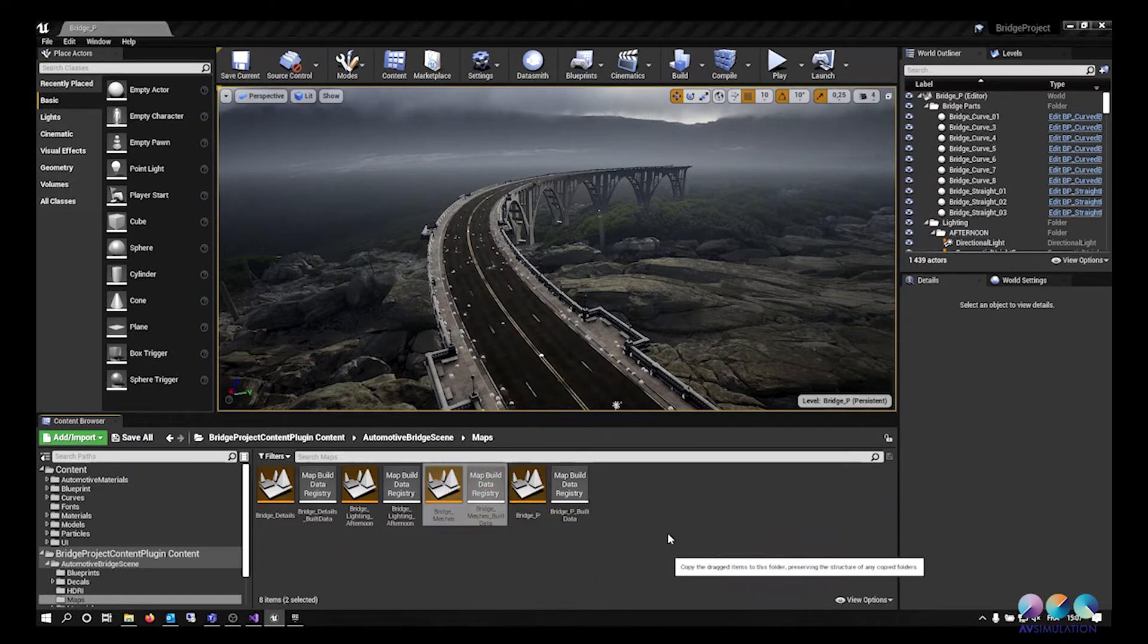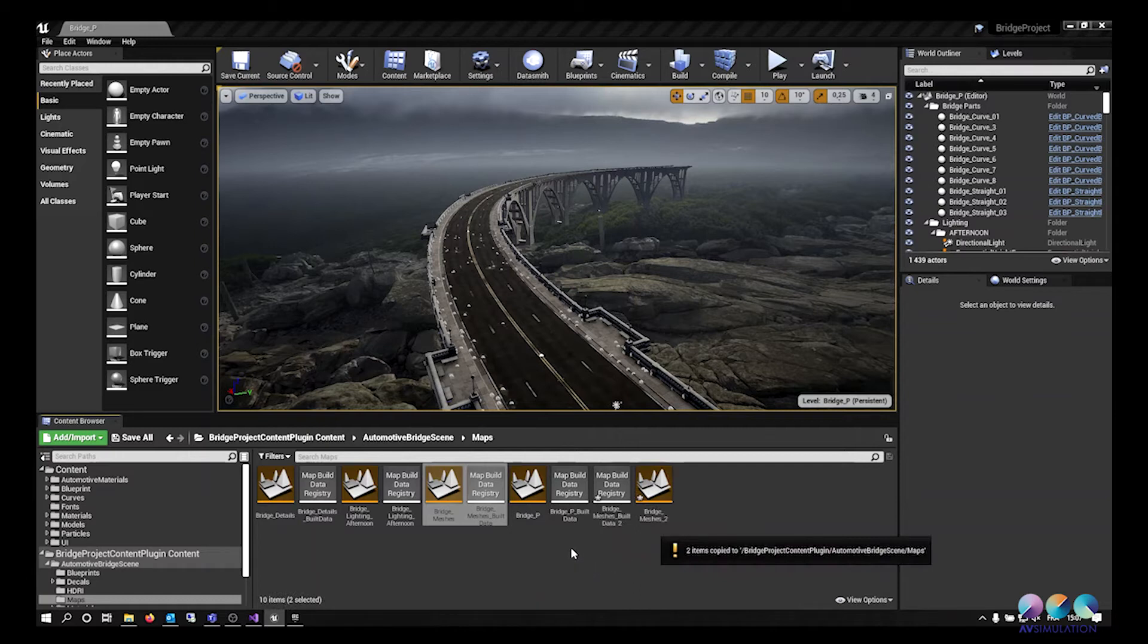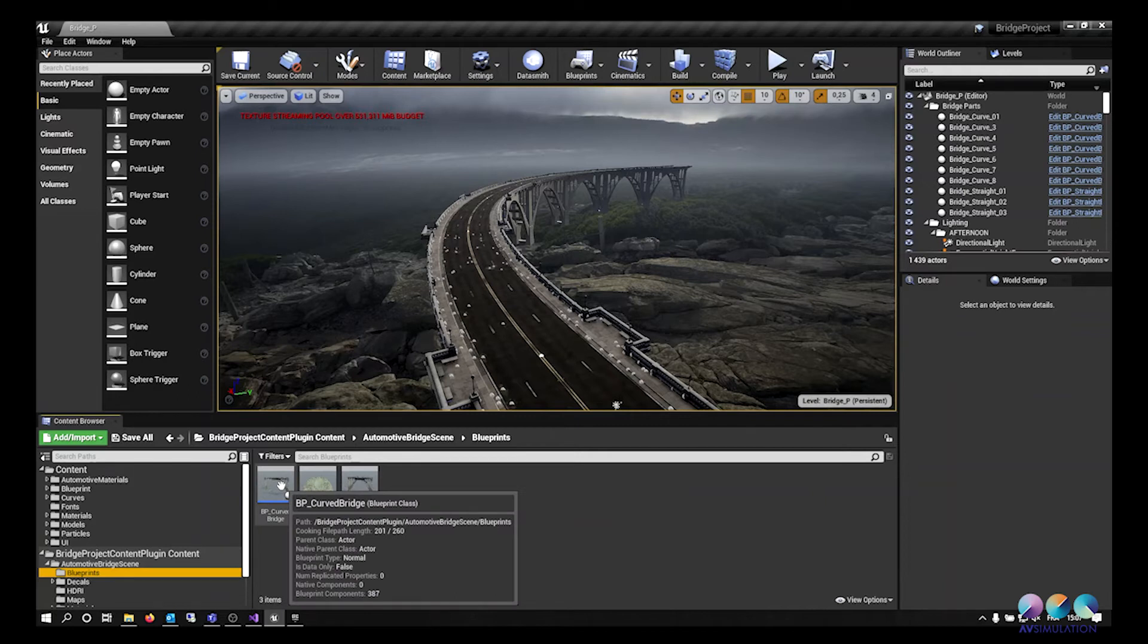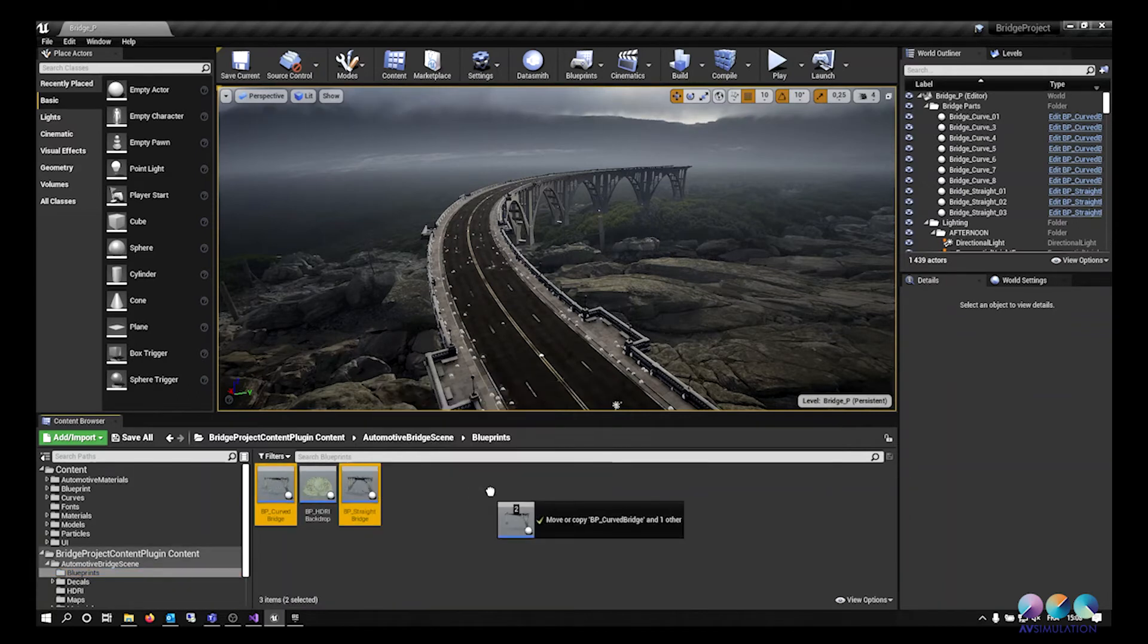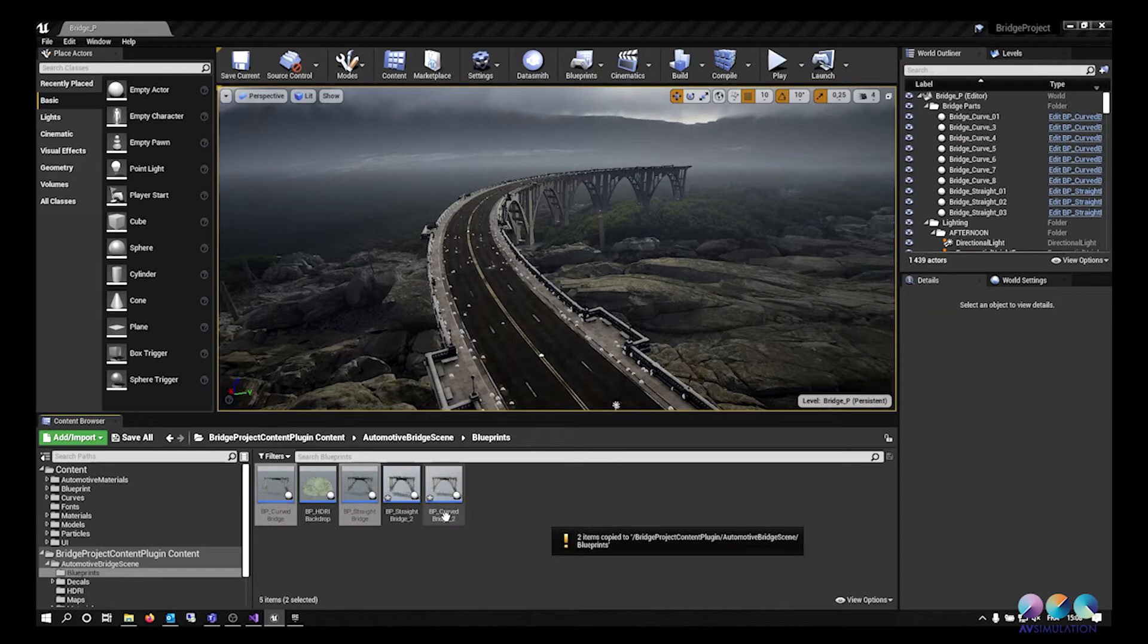I will now be creating a copy of the main map used in this project. This map is called Bridge Meshes and contains only the blueprints representing the bridge.